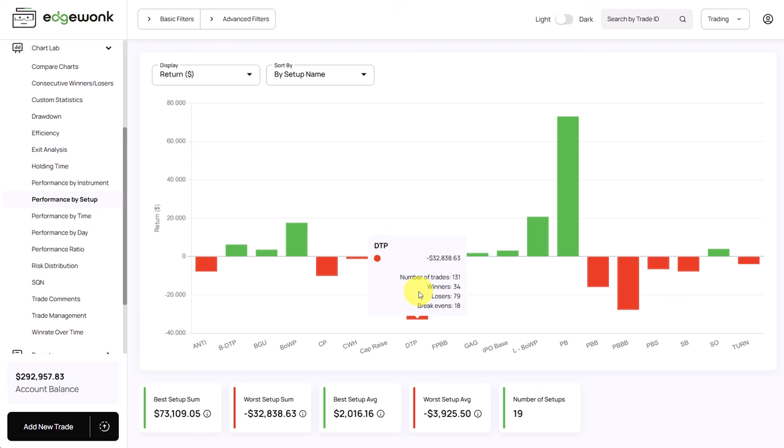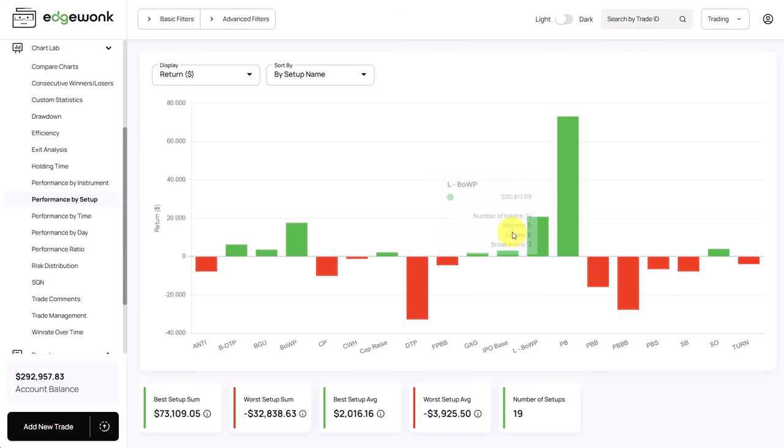But this trader is probably much better off in his current state to focus on the positive performing setups and only try to leverage his strength because they are really working very well for the trader. He then has more mental capacity to focus on the best performers, improve them further and so hopefully also improve his equity graph.